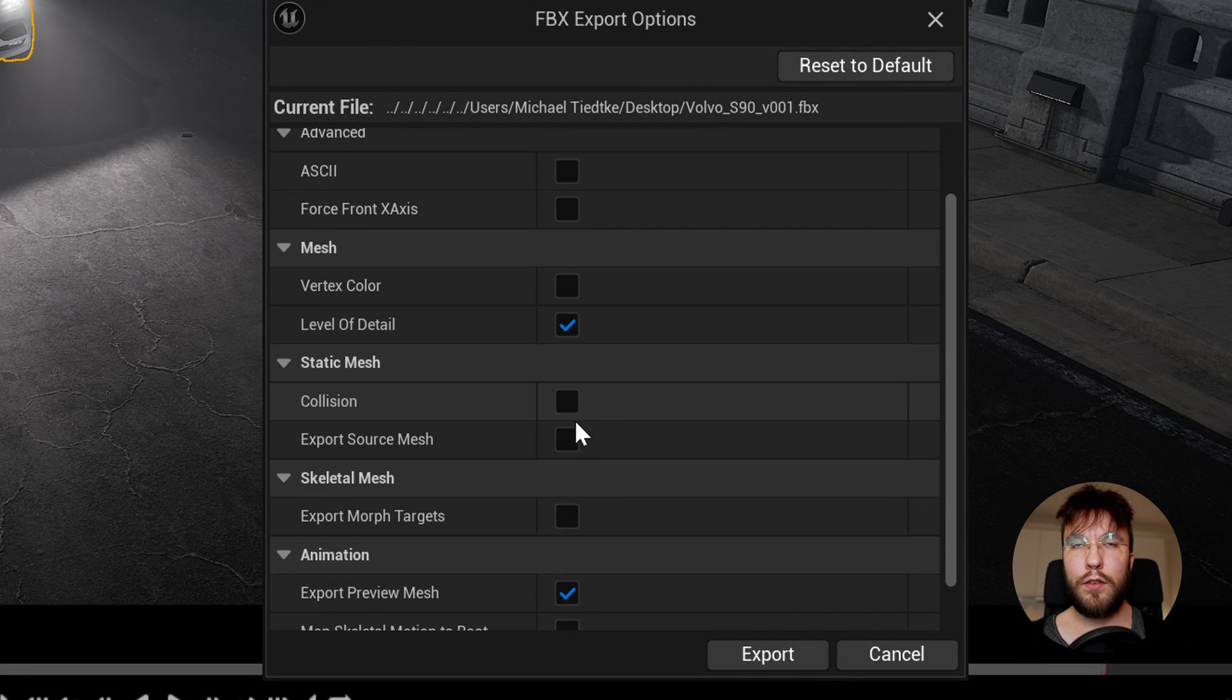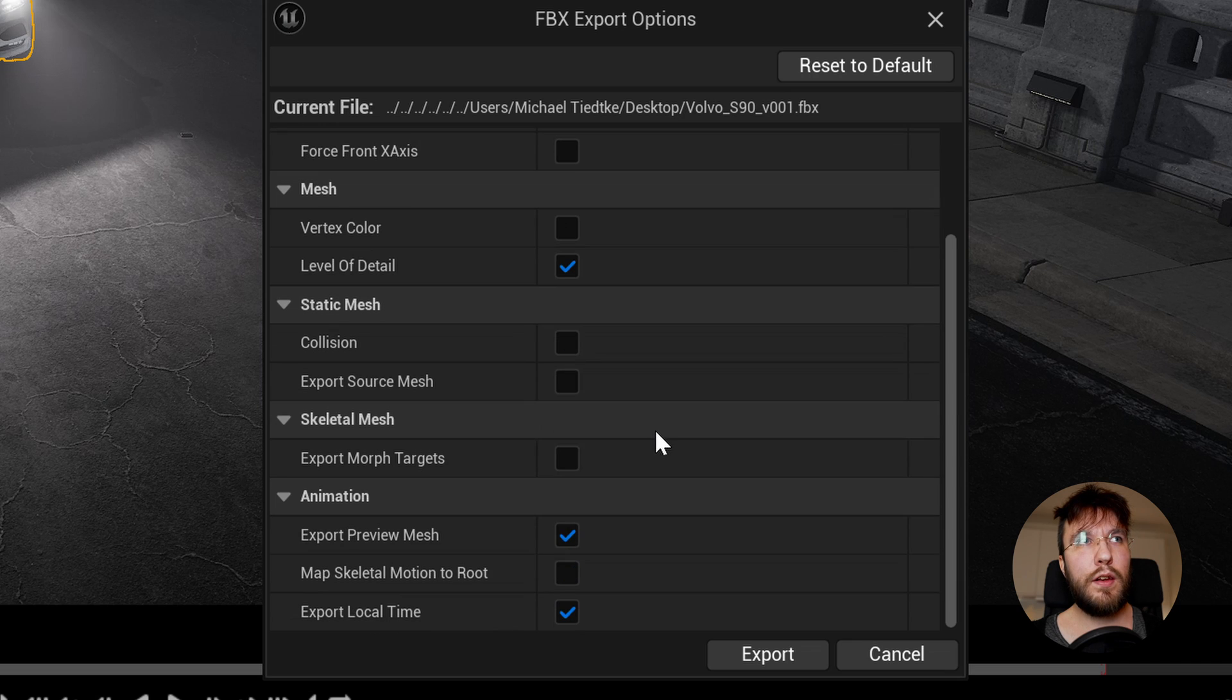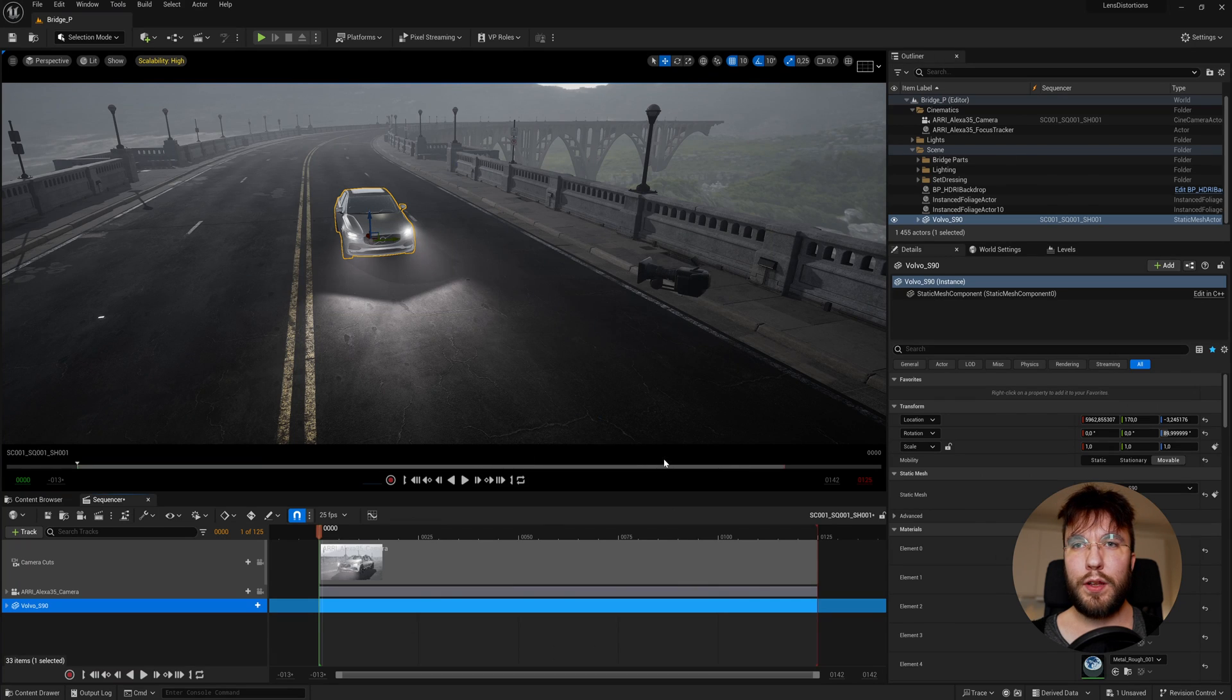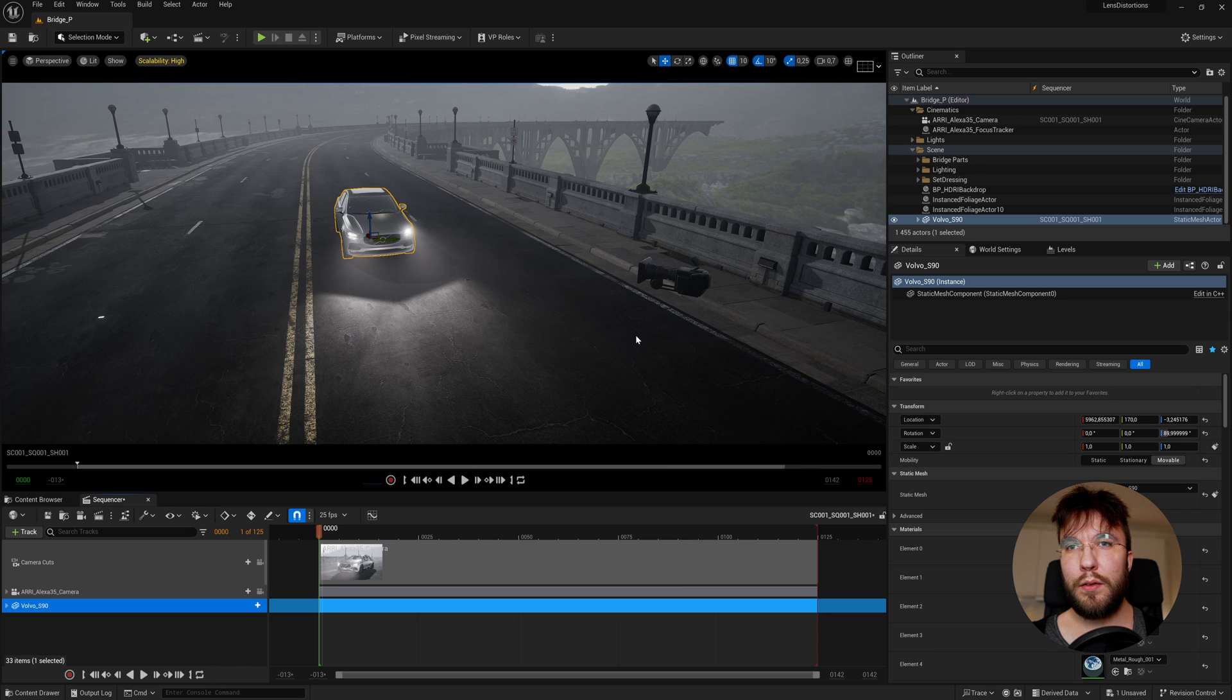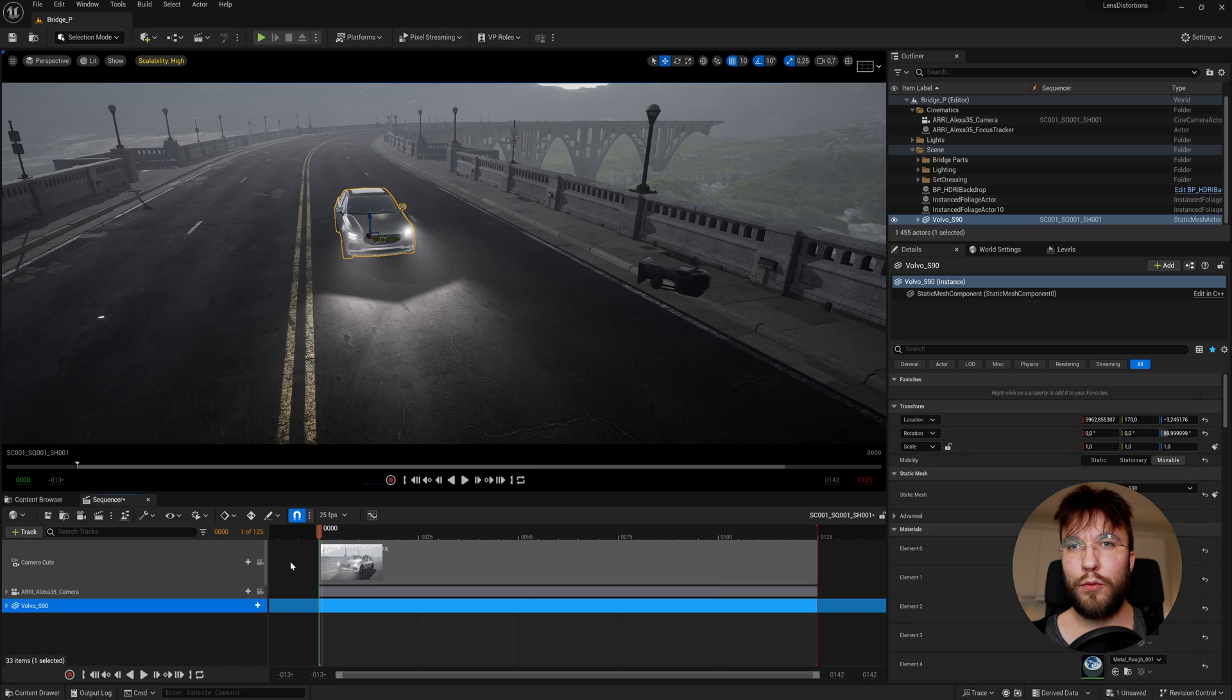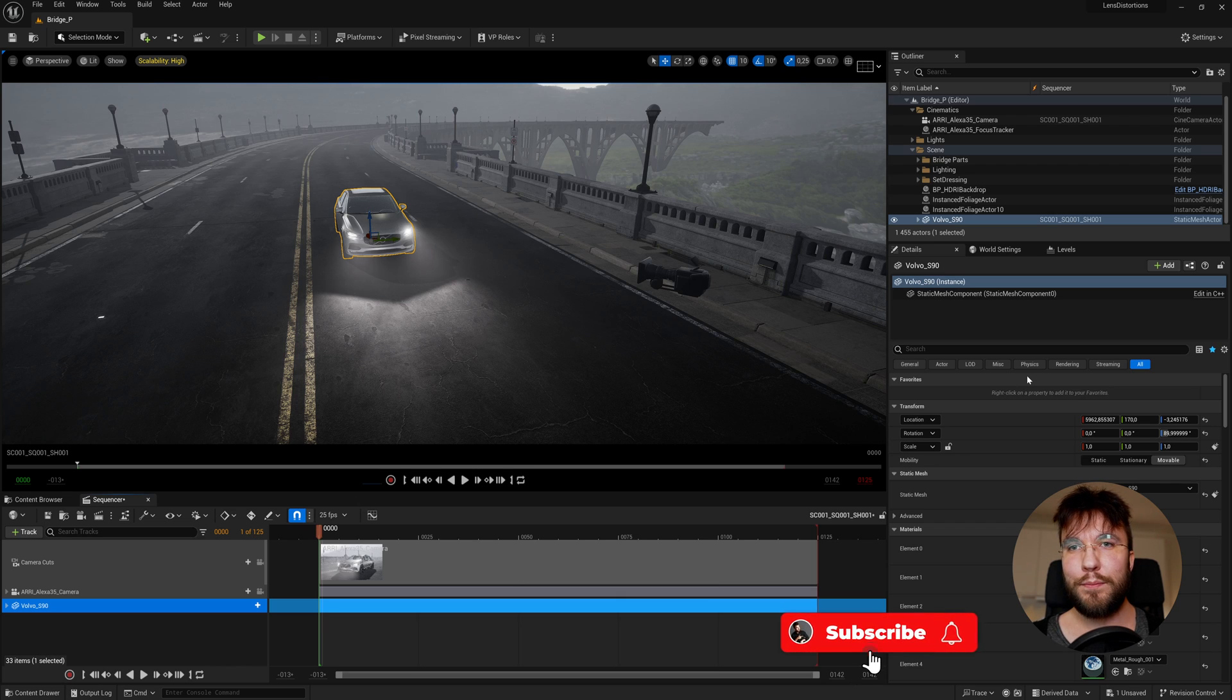The settings I suggest here is checking the level of detail and then you can ignore the rest. Based on the geometry this will either take a while or go very fast. This model was very high poly so it took a while for me to export this. So don't worry if Unreal Engine freezes for a while while it exports. If this was all you needed to know then you can exit the video here. Thanks for watching.